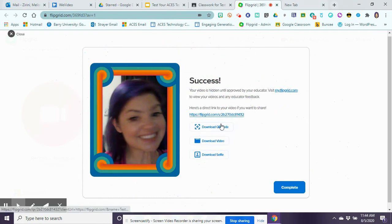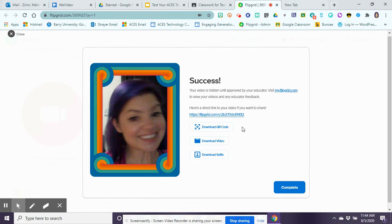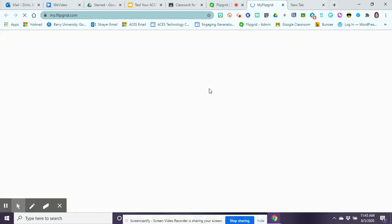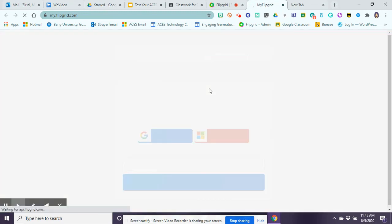Once I see the success then I know that I have submitted my video to the grid. Now once my teacher has seen my video they can respond to me and give me feedback that only I can see. If I wanted to see feedback for my videos and this is where I find it for any of my Flipgrid videos that I create, I would go to my.flipgrid.com and that's where I can find all the videos that I have created.